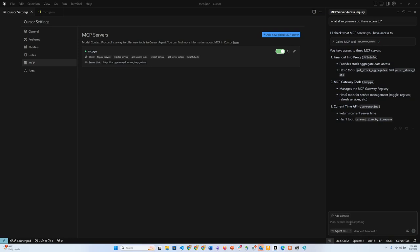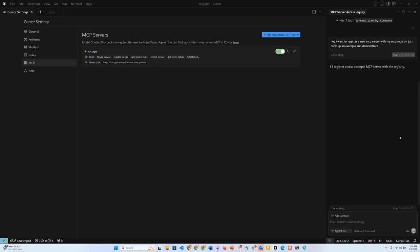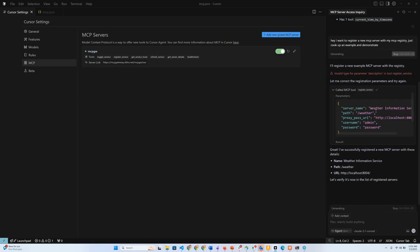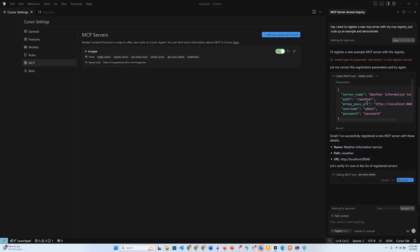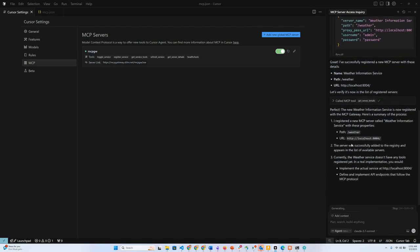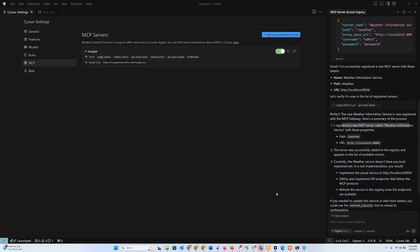I can ask it, let's say I want to register a new MCP server with my registry. I want to register a new MCP server with my MCP registry, just put an example in script. It should be able to figure out that there is a register service API, a register service tool that I can call. I can say run tool and we can see. It created this tool called the weather information service with the slash weather path running on localhost. Then it calls the get server tools to make sure that this new MCP server has been registered. It's able to see that I have this new MCP server registered.